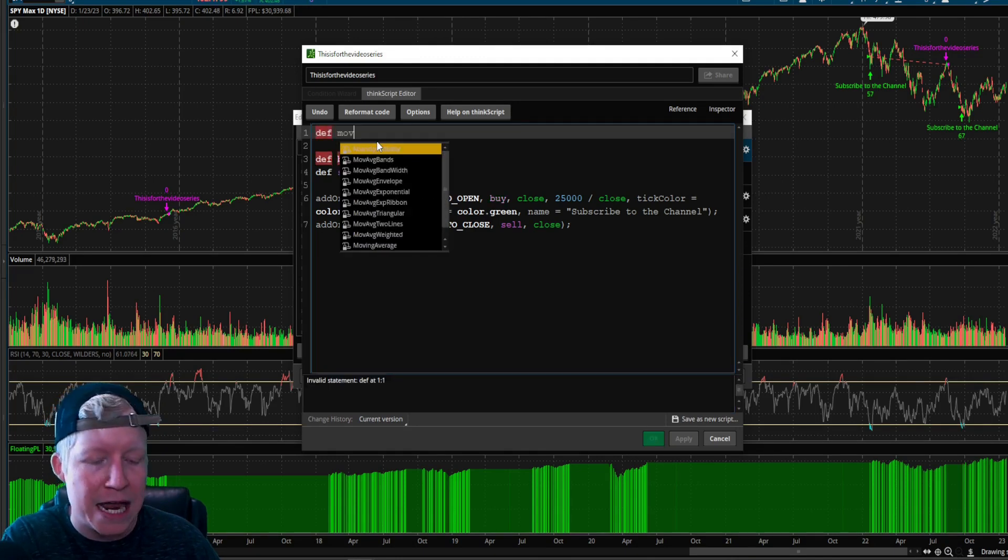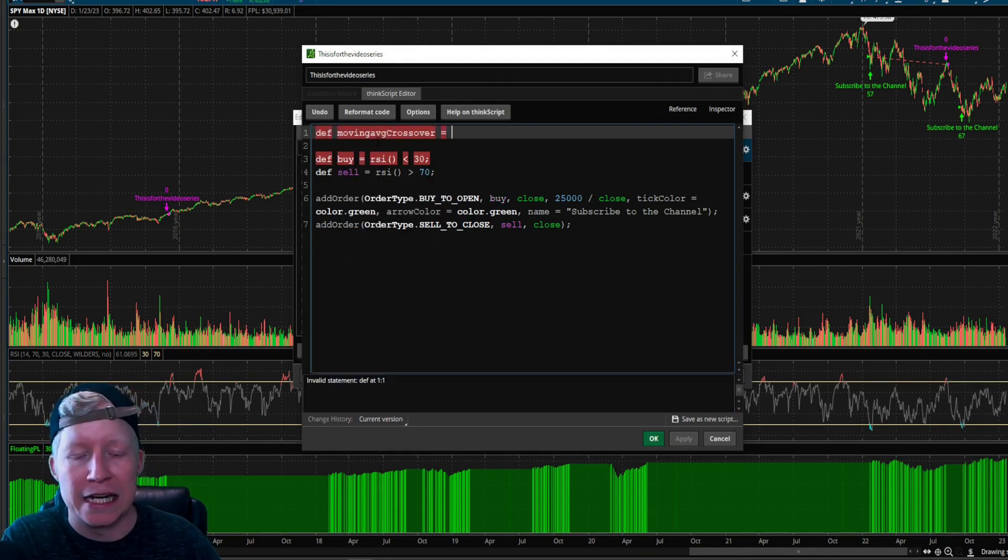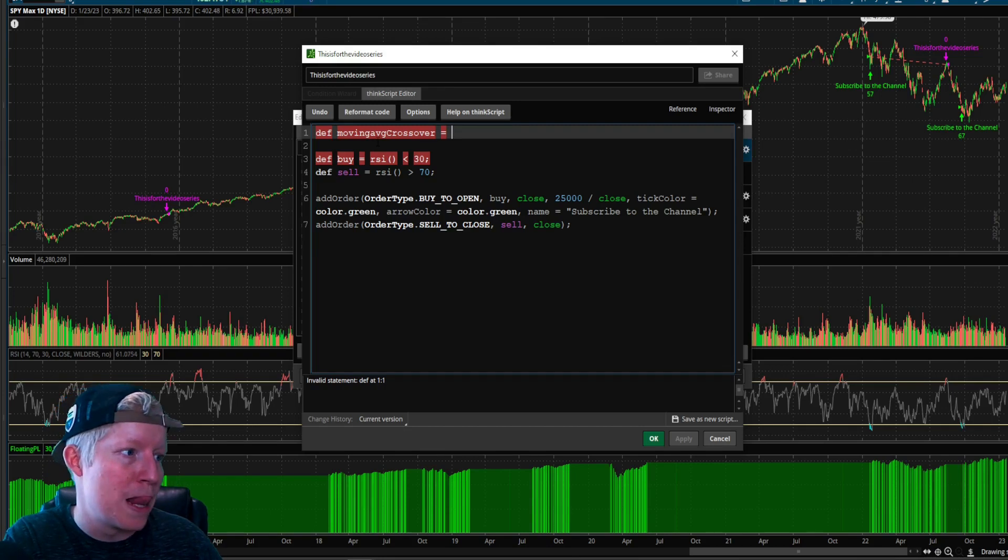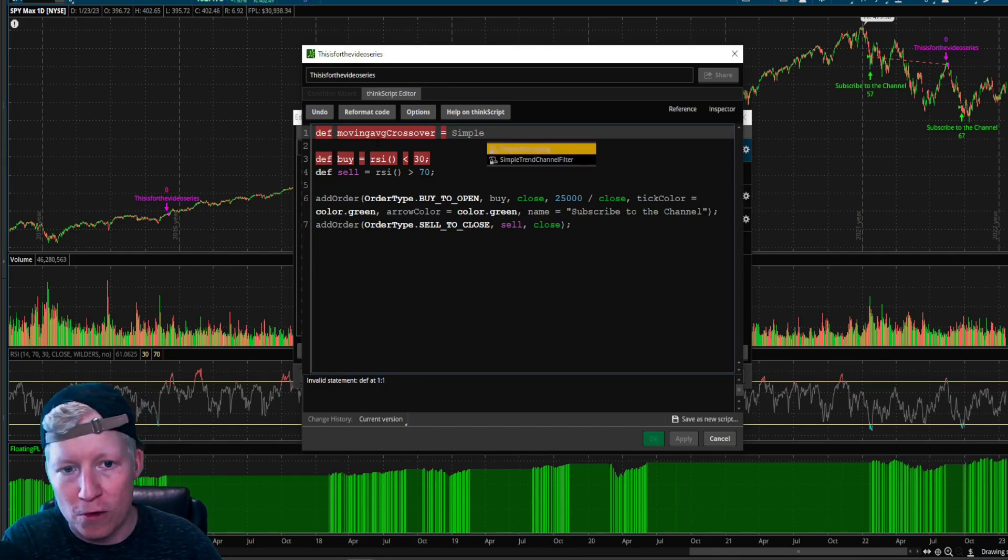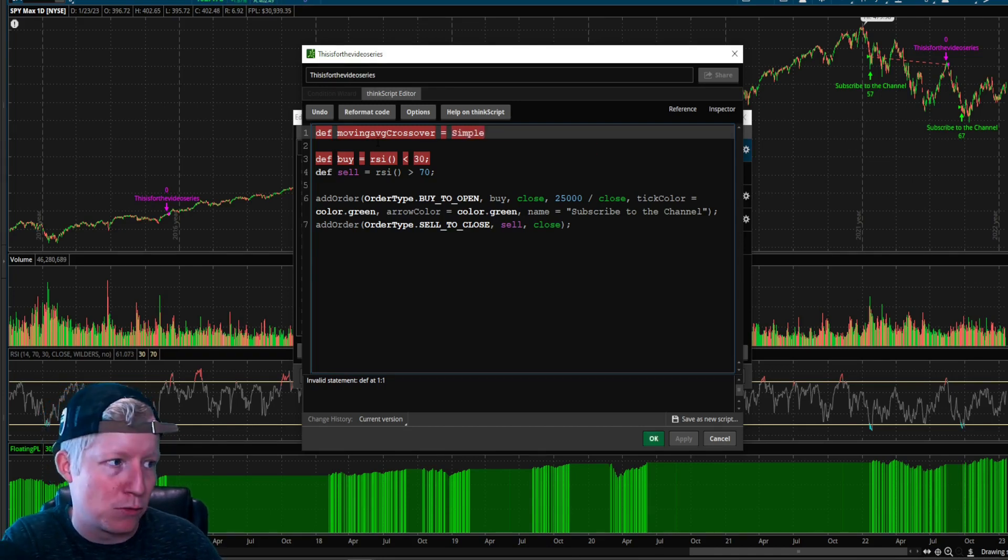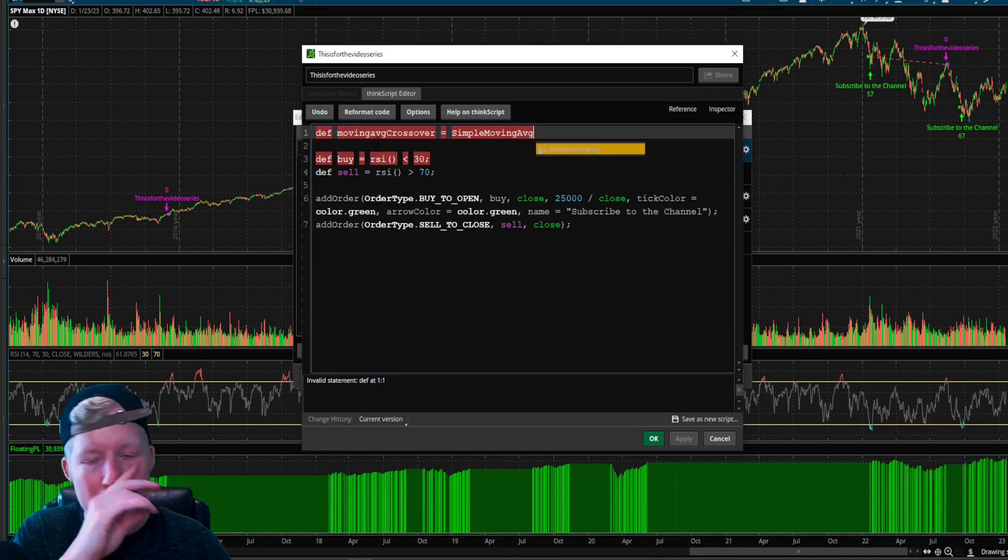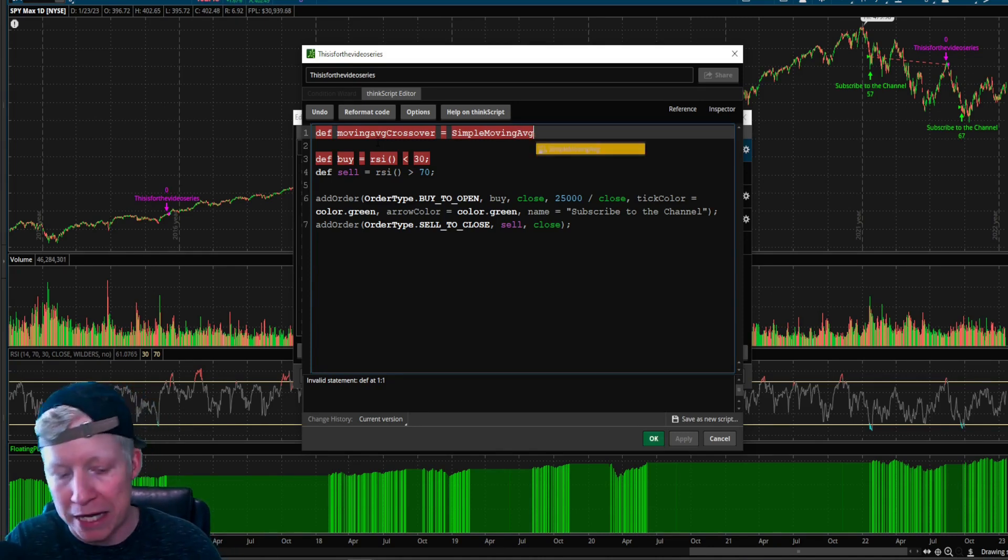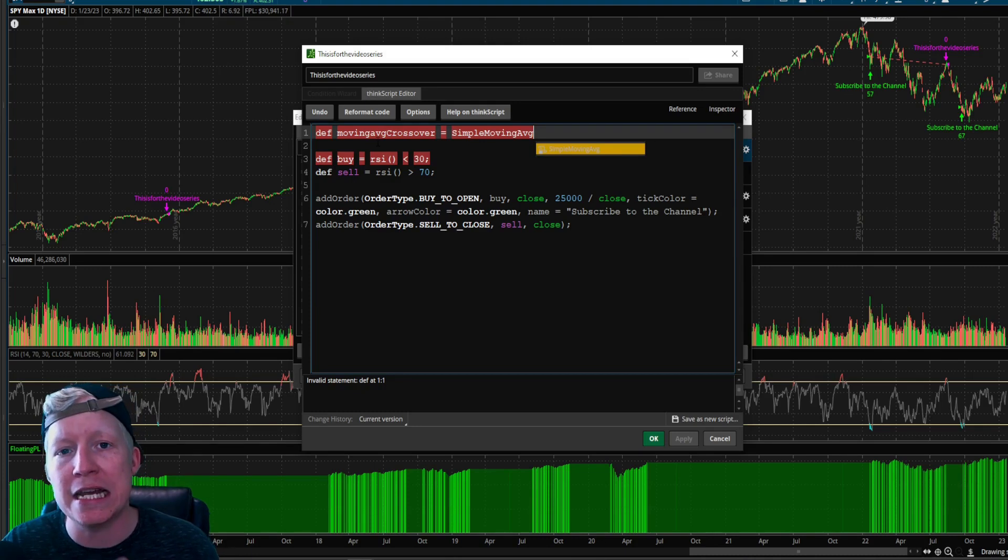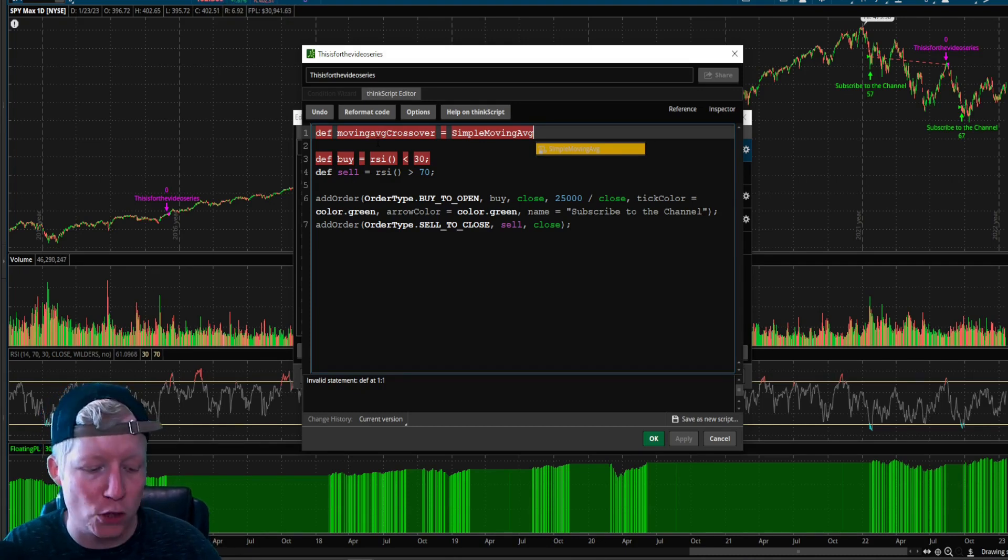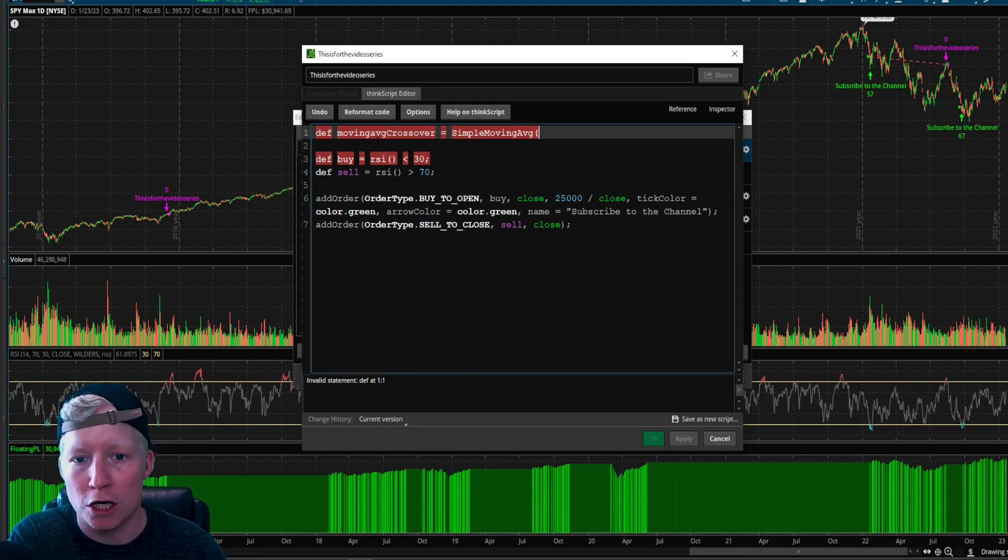I'm going to define a moving average, and we are going to set it equal to the moving average call for an SMA, for a simple moving average, a simple moving AVG. And what did I just explain? All studies are functions. What do functions need? Functions need parameters.